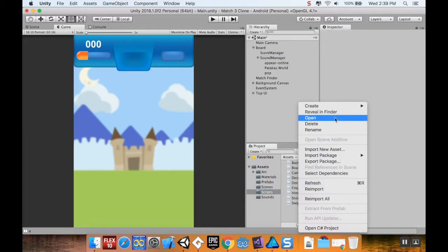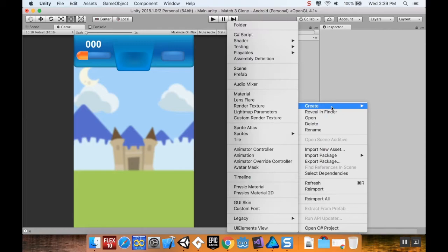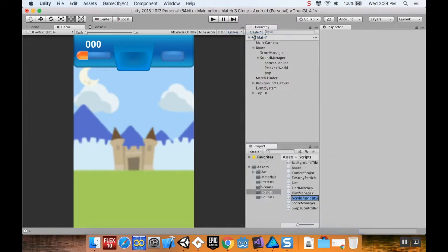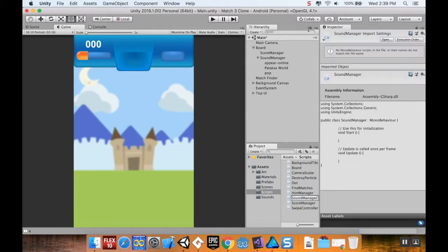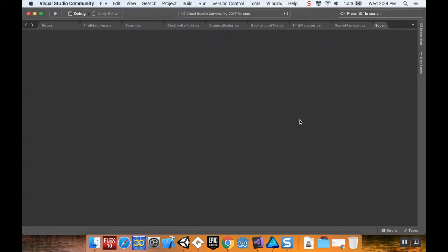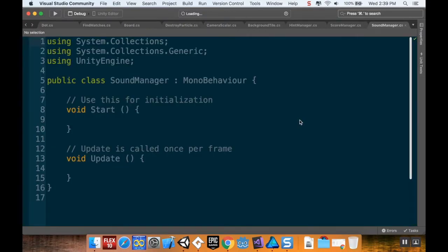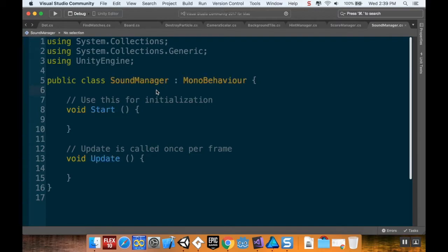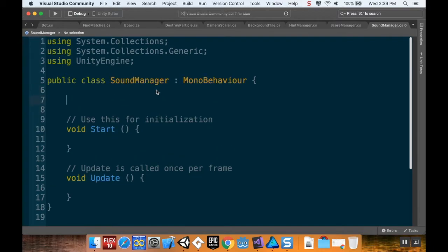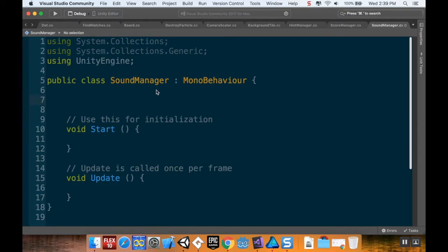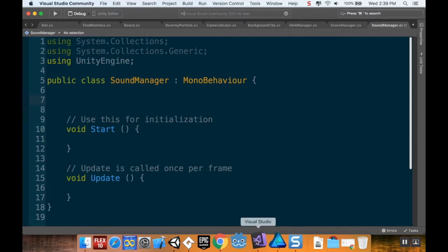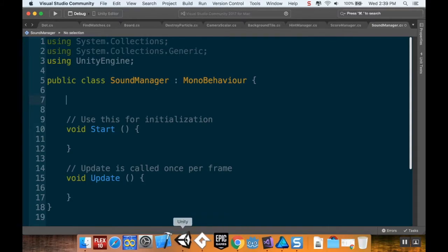All right, now I'm going to create a new script, which is going to be called, you guessed it, Sound Manager. In my Scripts folder, right-click, new C# script, Sound Manager. And let's open this up in Visual Studio. So what I want to do here is create references to those two sounds.